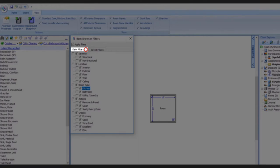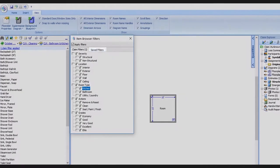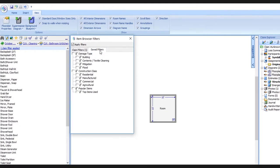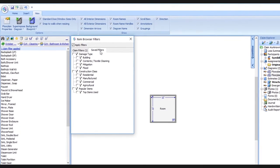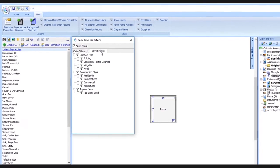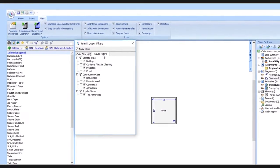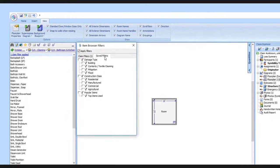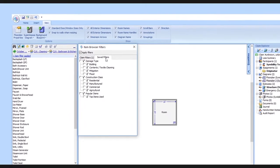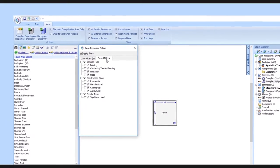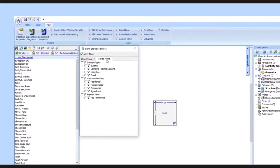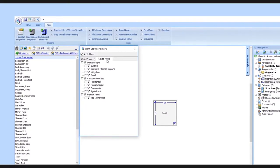Next we'll switch over to the saved filters tab. Saved filters function similarly to claim filters, but with one big difference. Whatever you select here will be retained and can be applied to all your future claims.